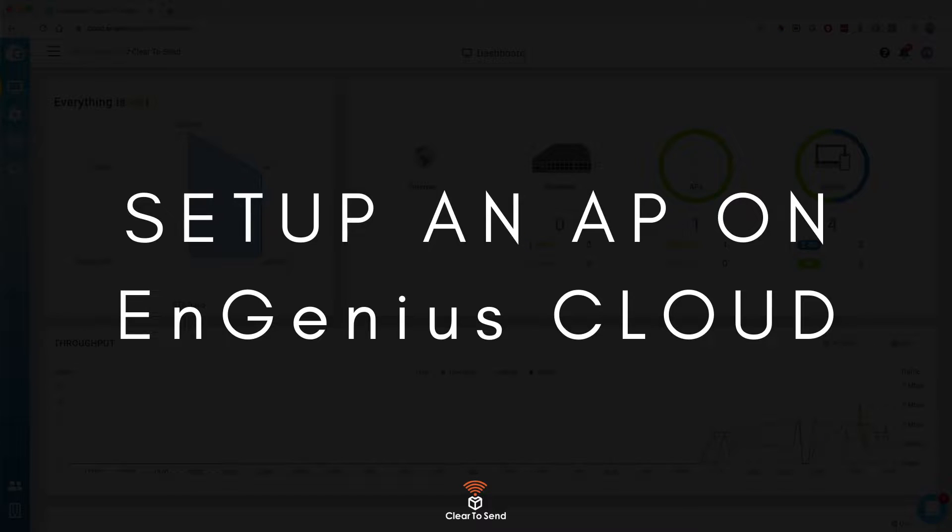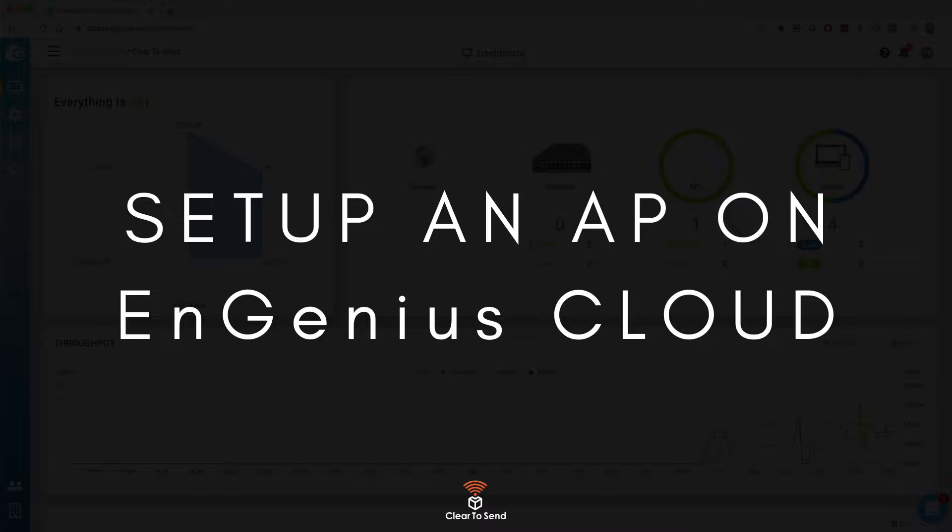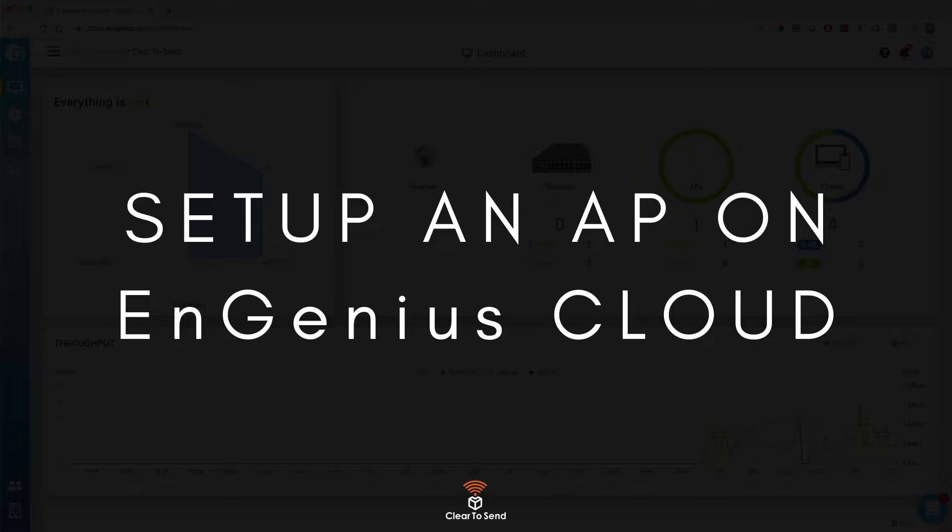Hi guys, Franco here from the Clear2Stand podcast. In this video, I will show you how to set up an AP on the EnGenius cloud. We recorded an episode on Wi-Fi for SMBs and talking about the EnGenius solution. It's episode number 214. You can go to clear2stand.net/214. This video is complementary to that episode, and I'll show you exactly how to set up the cloud and add an AP to the EnGenius cloud.